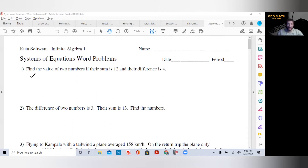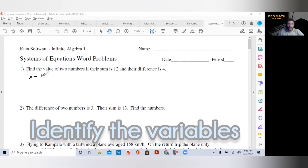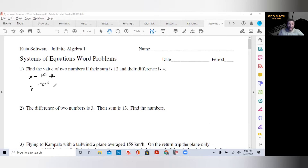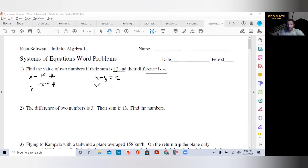I'm going to call X my first number, and I'm going to call Y my second number. You want to identify your variables. So: find the value of two numbers if their sum is 12 — sum is addition — so X plus Y equals 12. Their difference is 4, so X minus Y equals 4.